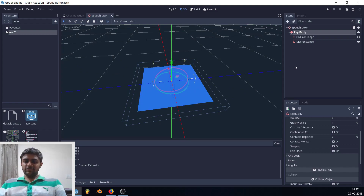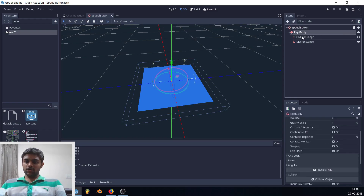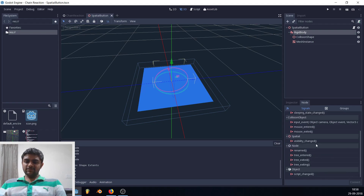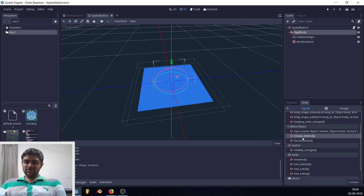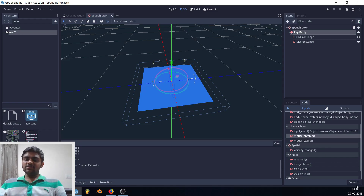To see all available signals for a node, select it and go to the Node tab next to Inspector. You'll see all signals the RigidBody can emit. The ones we want are 'mouse_entered' and 'mouse_exited'. To implement these, you need to define your own version of the function — select the signal and hit the Connect button.